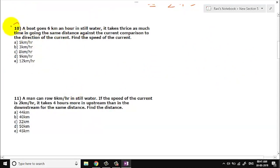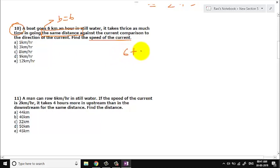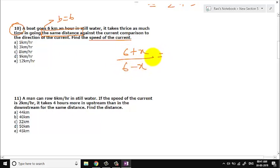Let us go to question number 10. A boat goes 6 km per hour in still water. It takes twice as long going against the current as going in the same direction as the current. Find the speed of the current. With the current, speed is 6 plus x; against the current, speed is 6 minus x.